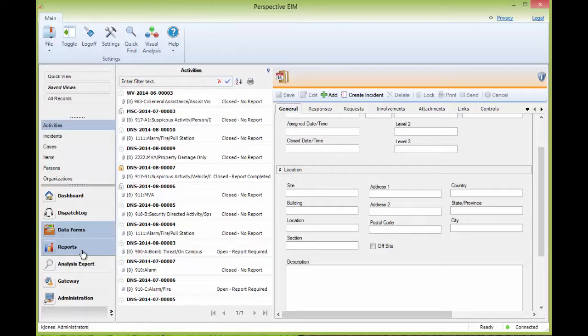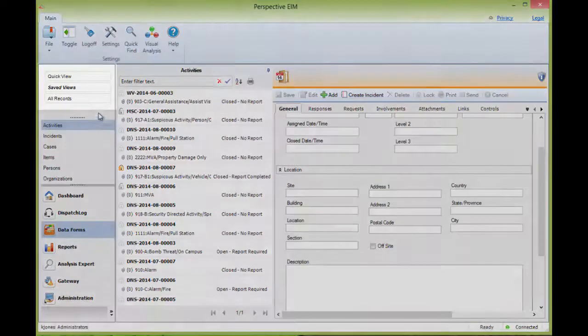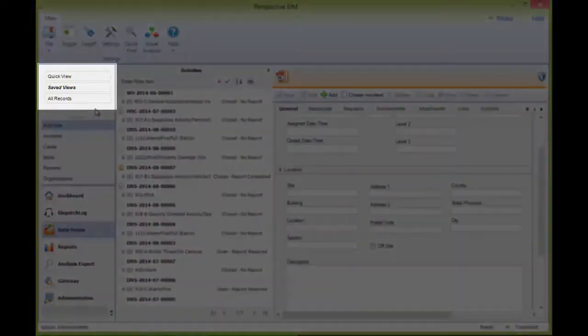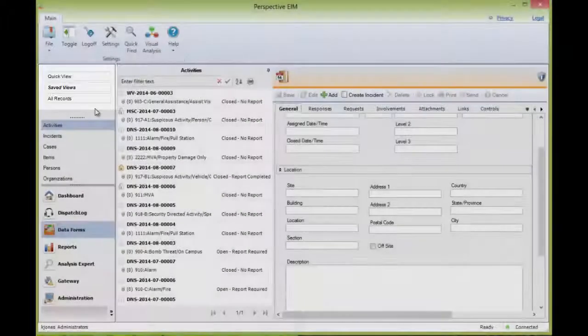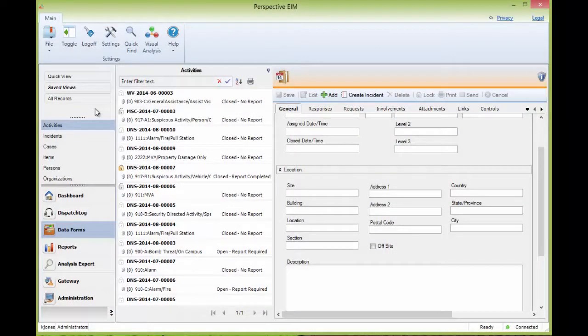What is different about the navigation pane here is the information that is displayed above. At the top are a series of links that allow you to build and view different lists of records. These will be discussed in the Dataform Snippet: Creating Quick Views.